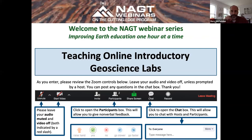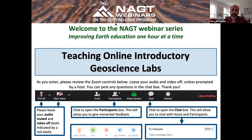I want to thank everybody for joining us today for NAGT, the National Association of Geosciences Teachers, teaching webinar series. The webinar today is going to be about teaching online introductory geoscience labs. We have a pretty big group right now, over about 130 people, so I think this is going to end up being a really robust discussion when we get into the breakout sessions.